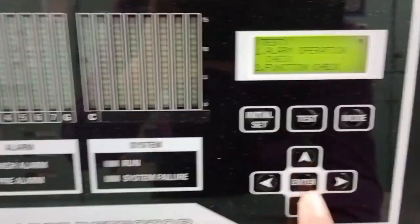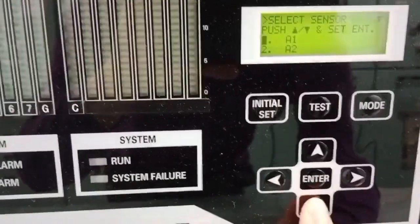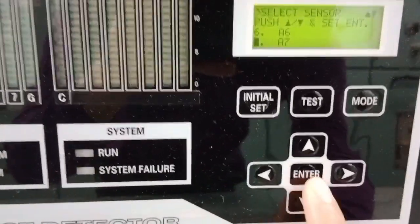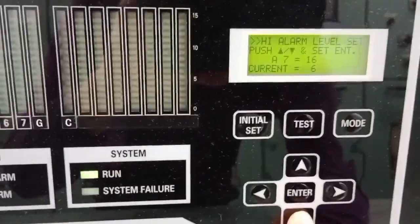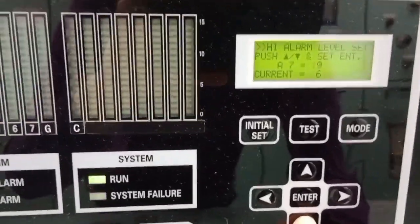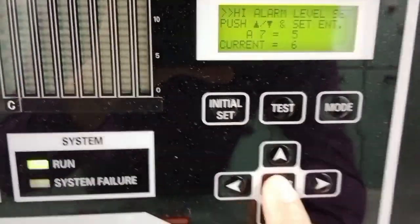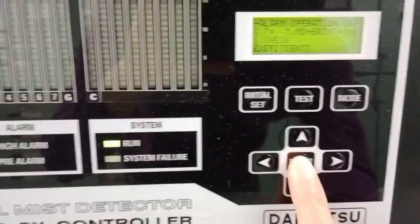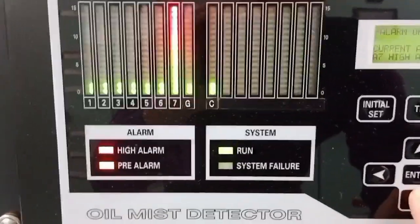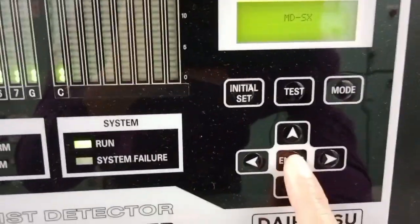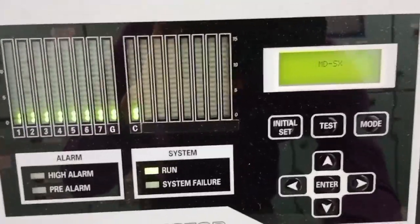Press this again. Press enter, press down to number 7 cylinder, press enter, press down to below set point, and press enter to activate alarm. Press enter again. Now alarm activated at cylinder number 7. Press enter to exit. The function phase is completed.